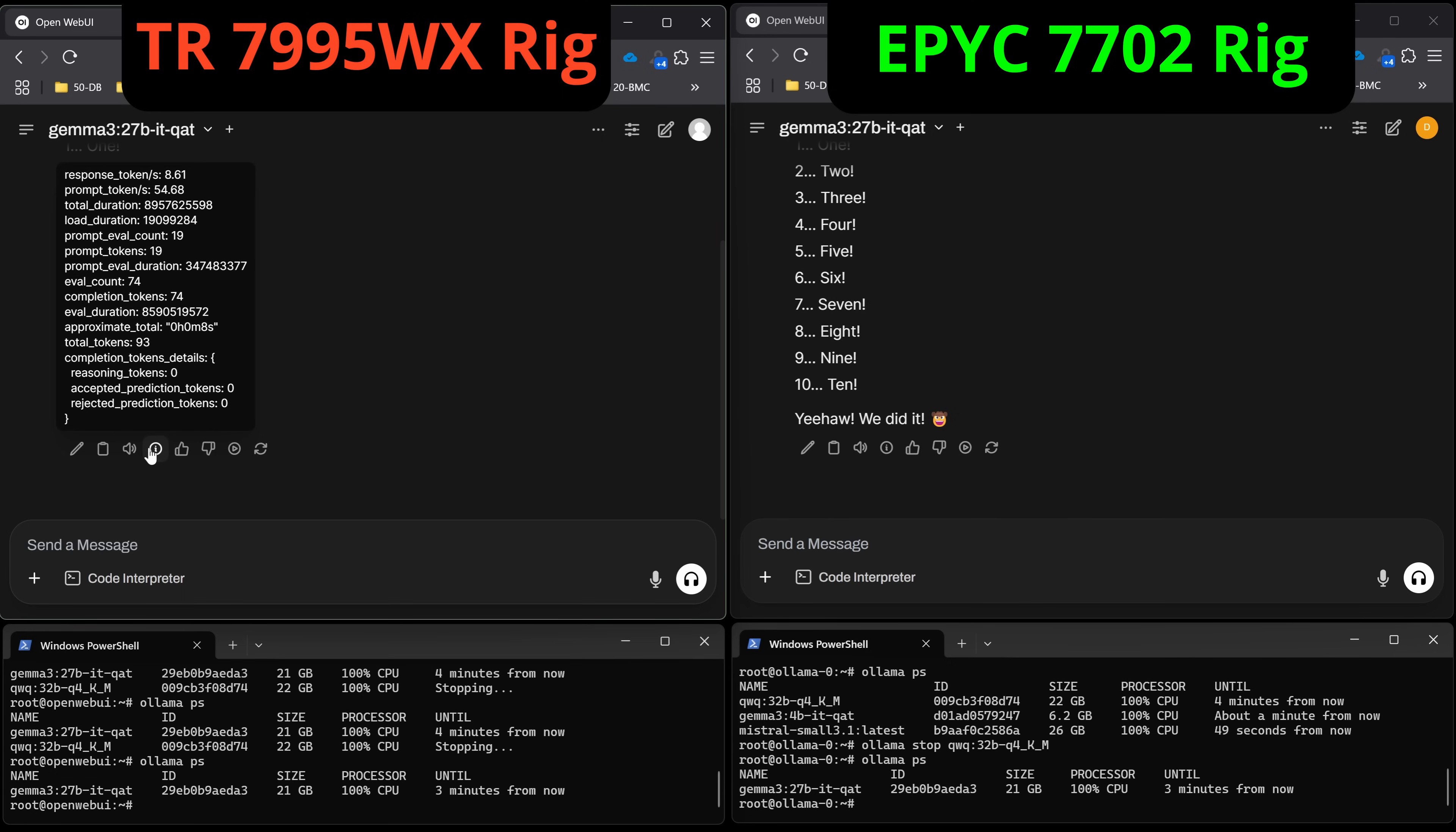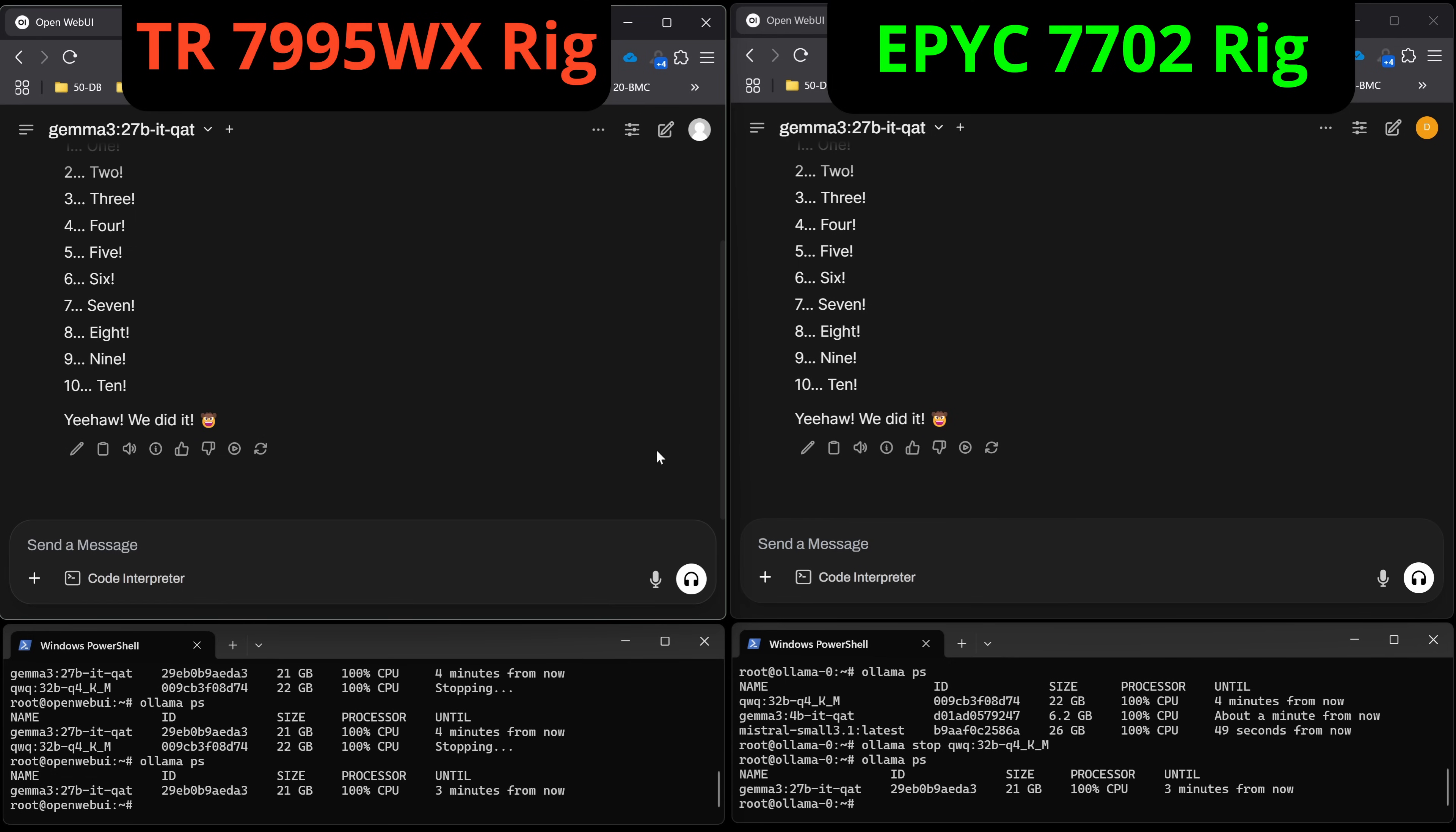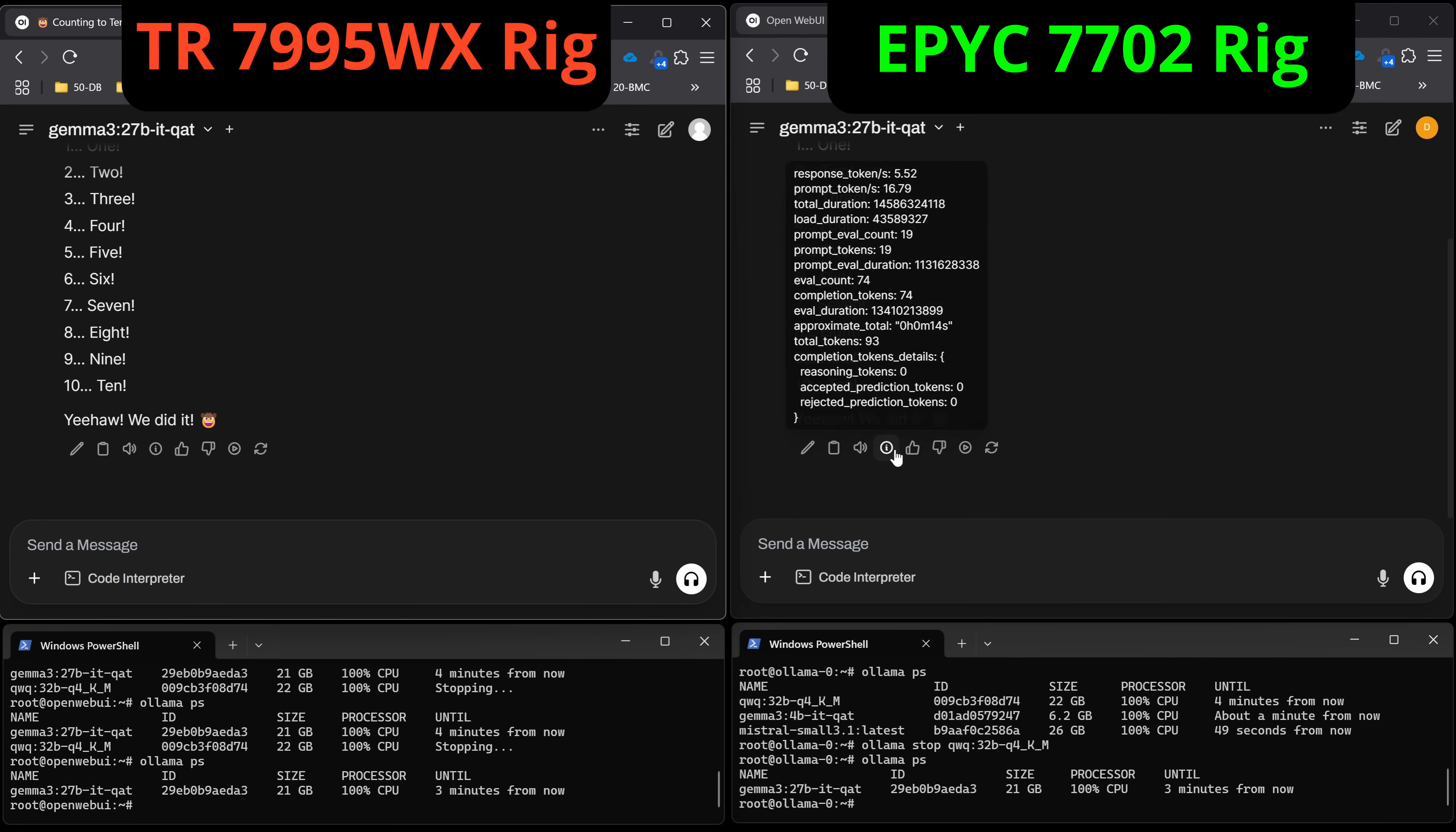And you can see we are right about half at right around 5.36 response tokens per second and 11.44 prompt tokens per second on the QWQ 32B Q4. And kick those off. You can see on the Gemma 3 27B around 8 tokens per second. However if we come over to the EPYC about 5. So we don't see quite double the gain there, which I think that's pretty interesting.